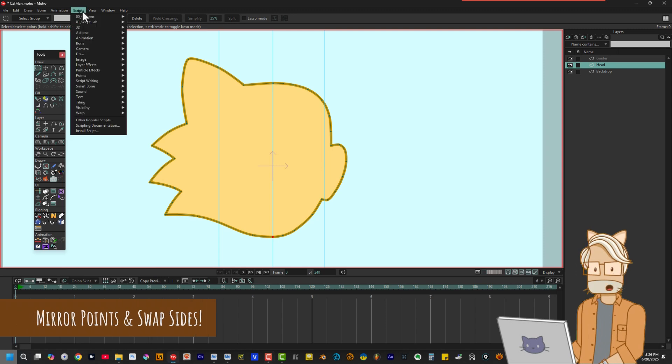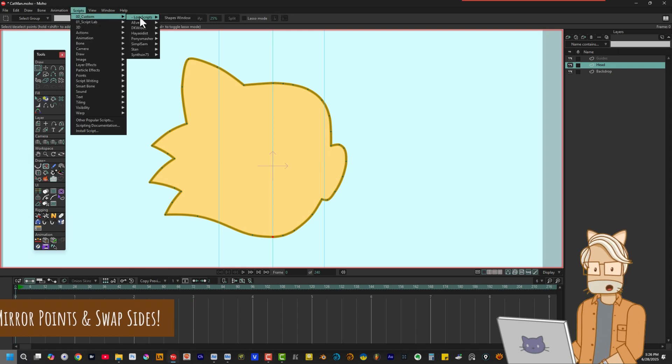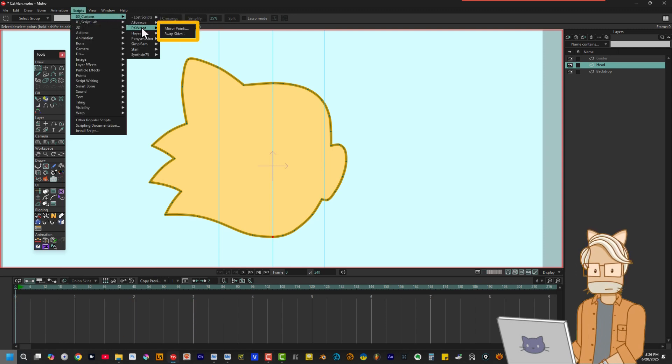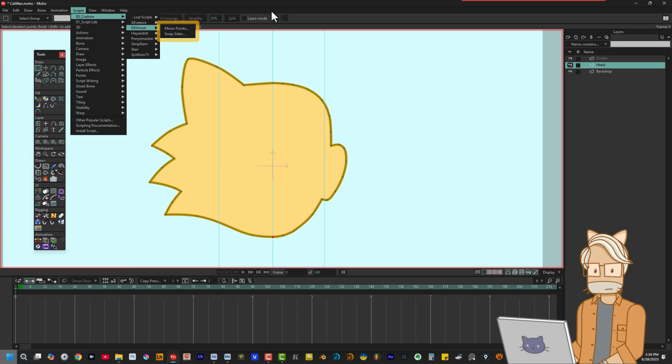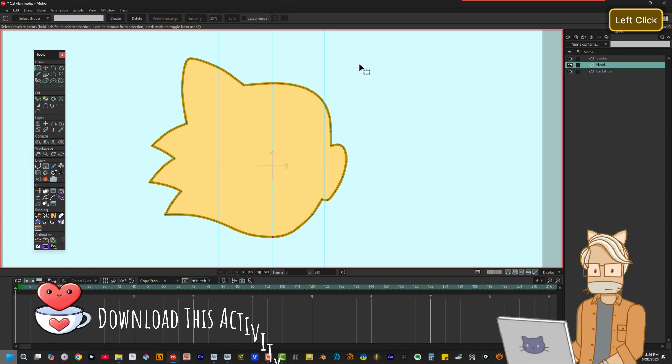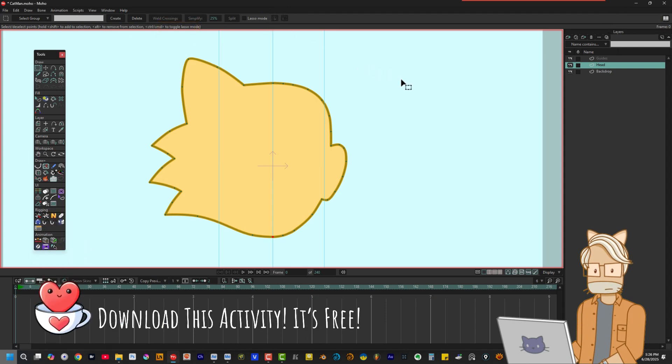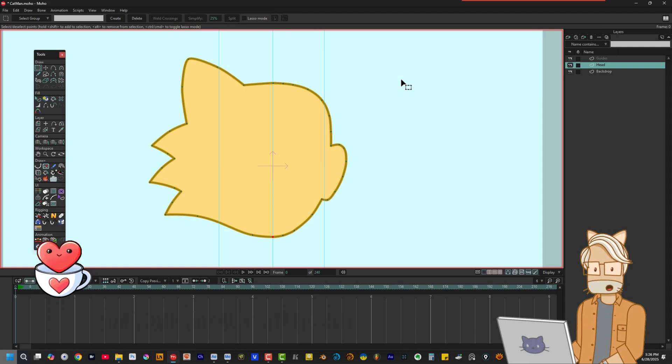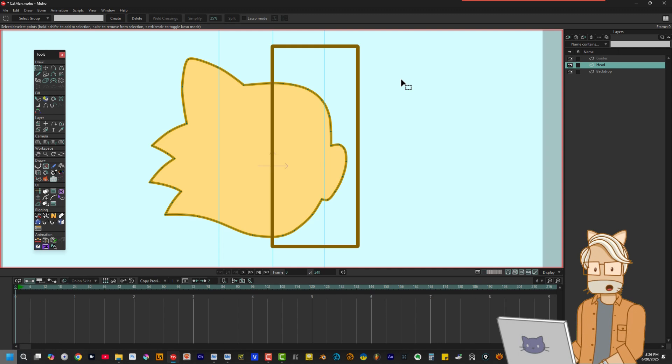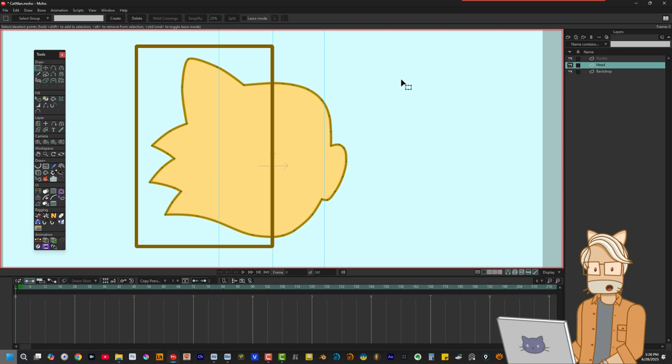Created by DKW Root, Mirror Points and Swap Sides are two separate tools, but they are siblings, so I'm going to count them as one close family. Mirror Points, the first tool, can be a real time-saver when you need to make a symmetrical shape. It works by scanning the placement of points on one side of a curve, and then repositioning the points on the other side to match.